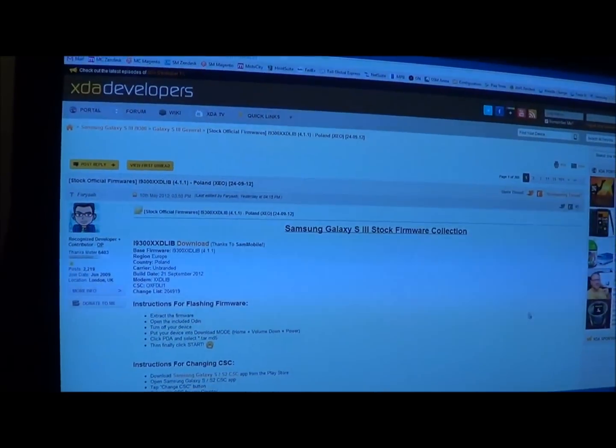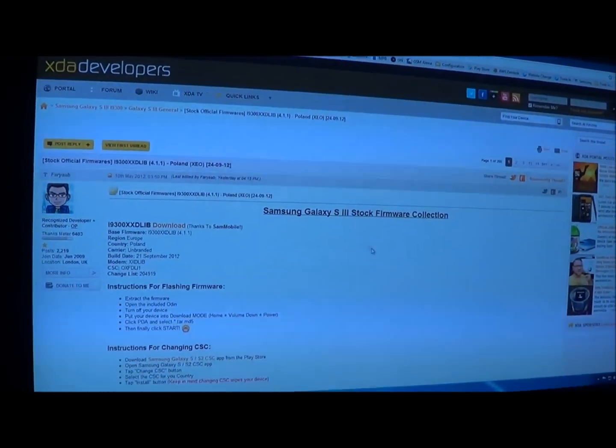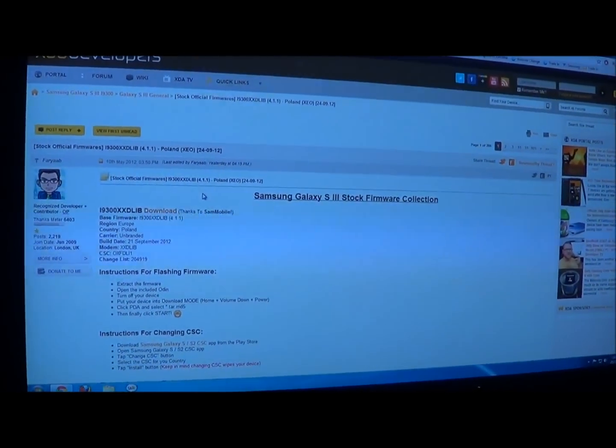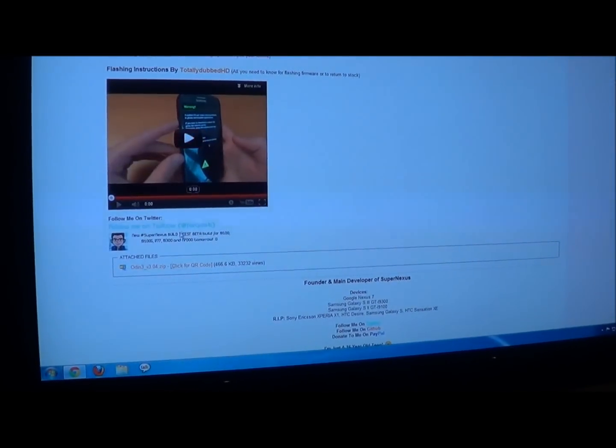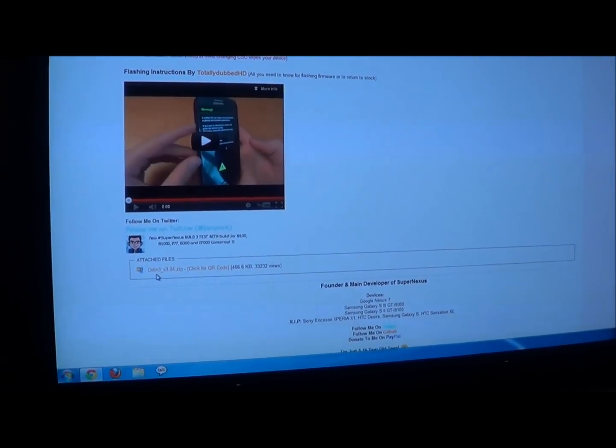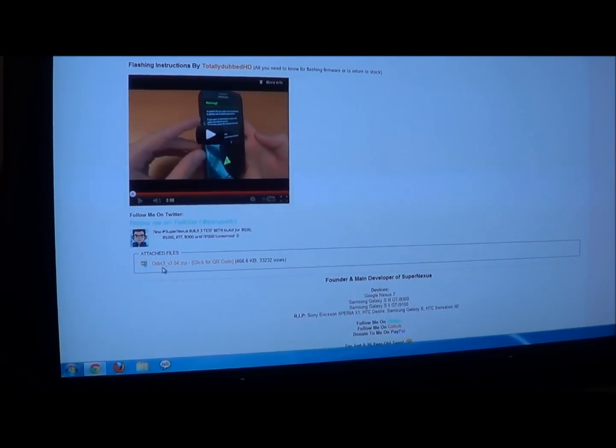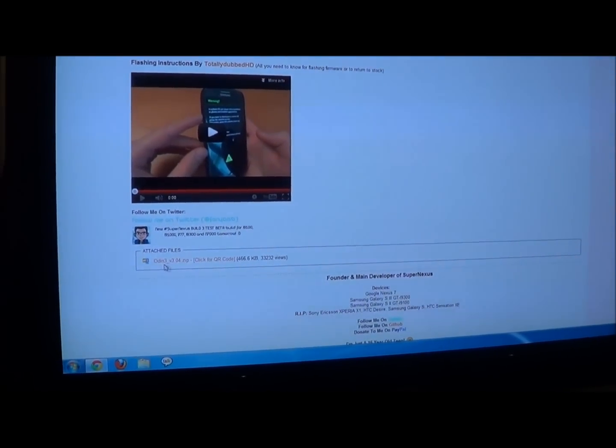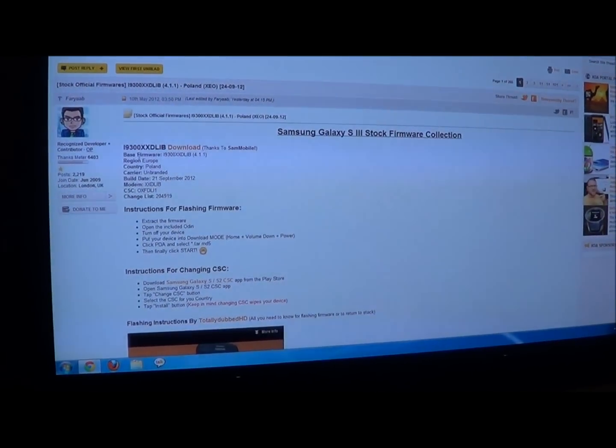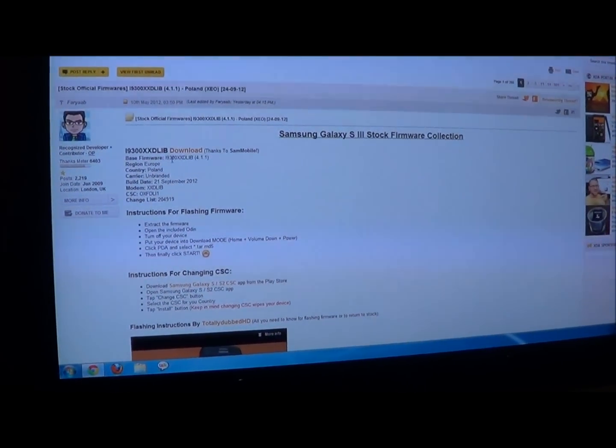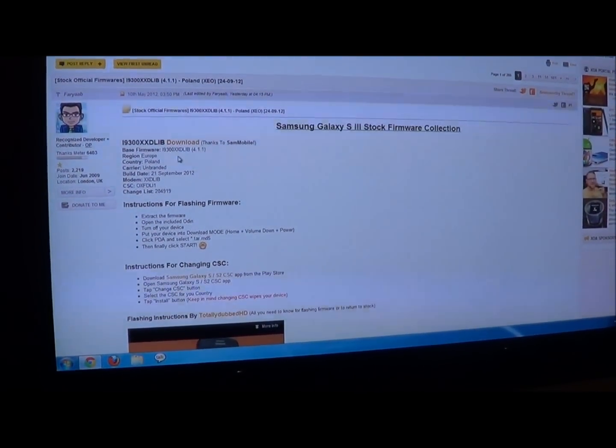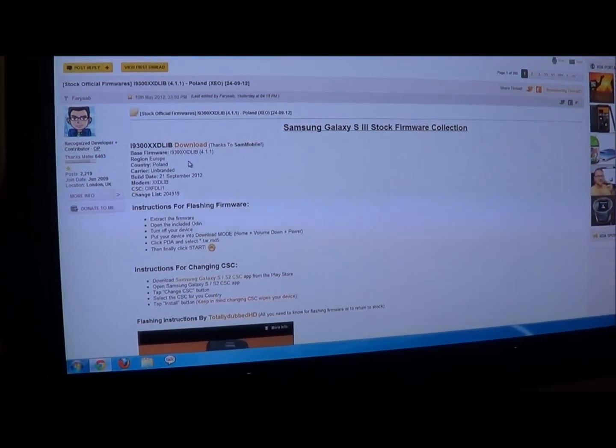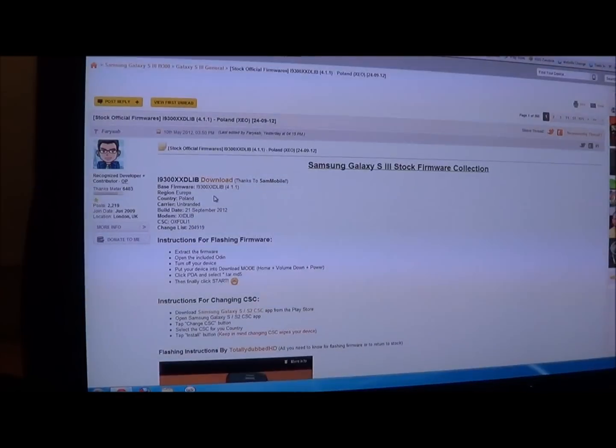So basically we are going to need a few files from XDA developers. I will put the link in the description below. You are basically going to need to download Odin which is the flashing tool, that's only 500KB.